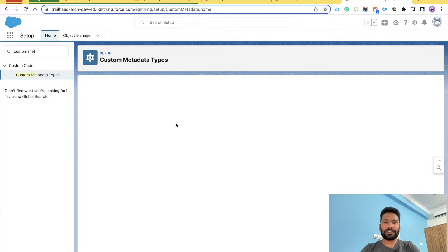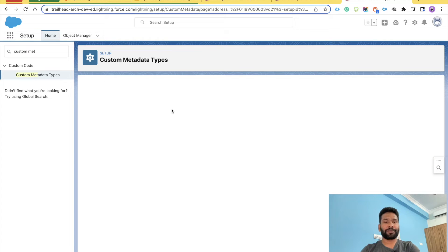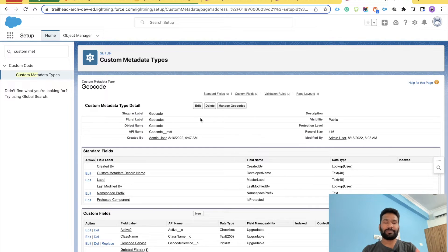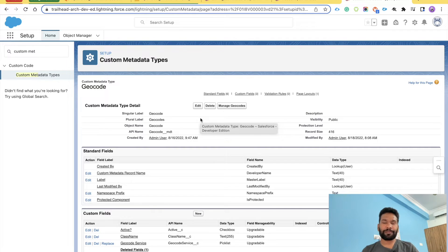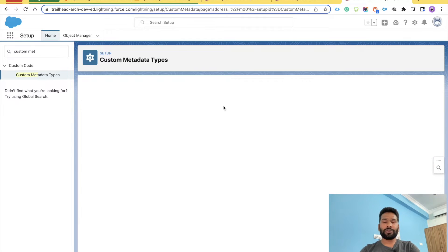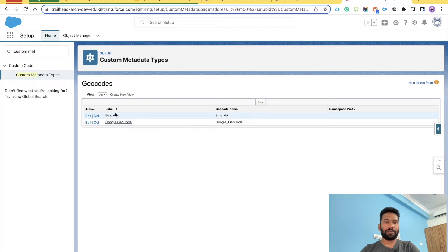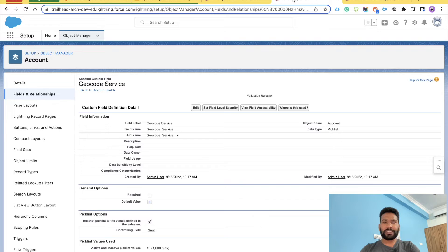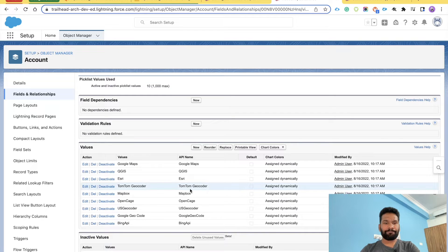We have just set up two records for this custom metadata type — Bing API and Google Geocode. If you don't have this metadata yet, pause the video and set up these records to follow along. Now let's get back to our account field and custom picklist.